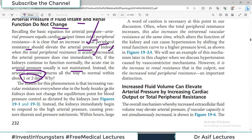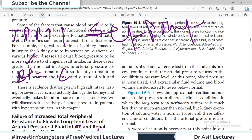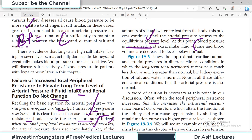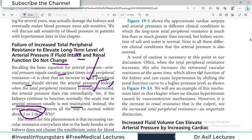The reason for this phenomenon is that increased vascular resistance outside the kidneys does not change the equilibrium point for blood pressure control as dictated by the kidneys. Instead, the kidneys immediately respond to high arterial pressure by causing pressure diuresis and pressure natriuresis. Within hours, large amounts of salt and water are lost, and the arterial pressure returns to normal, with extracellular fluid volume normalizing as well.